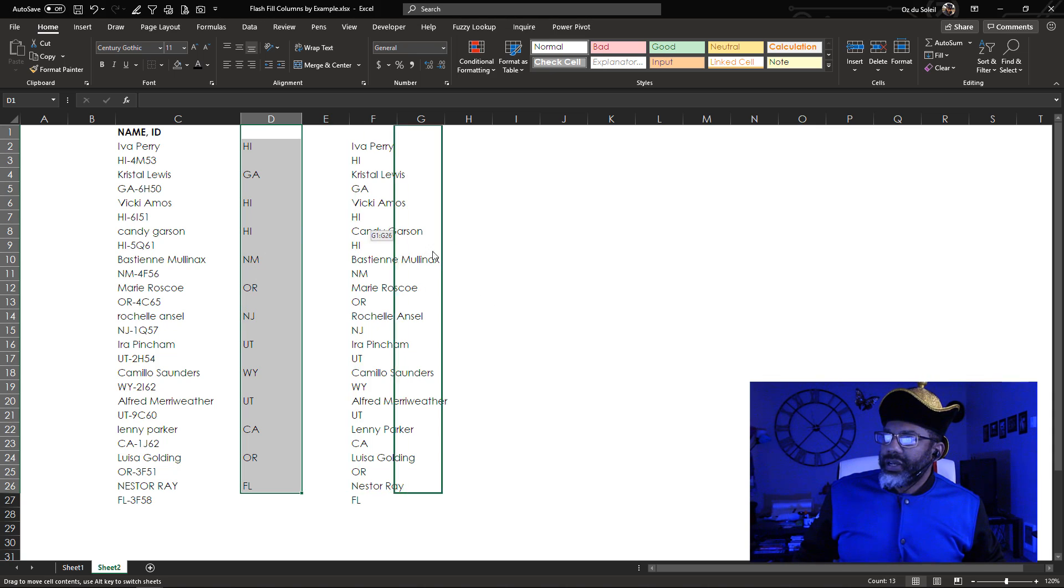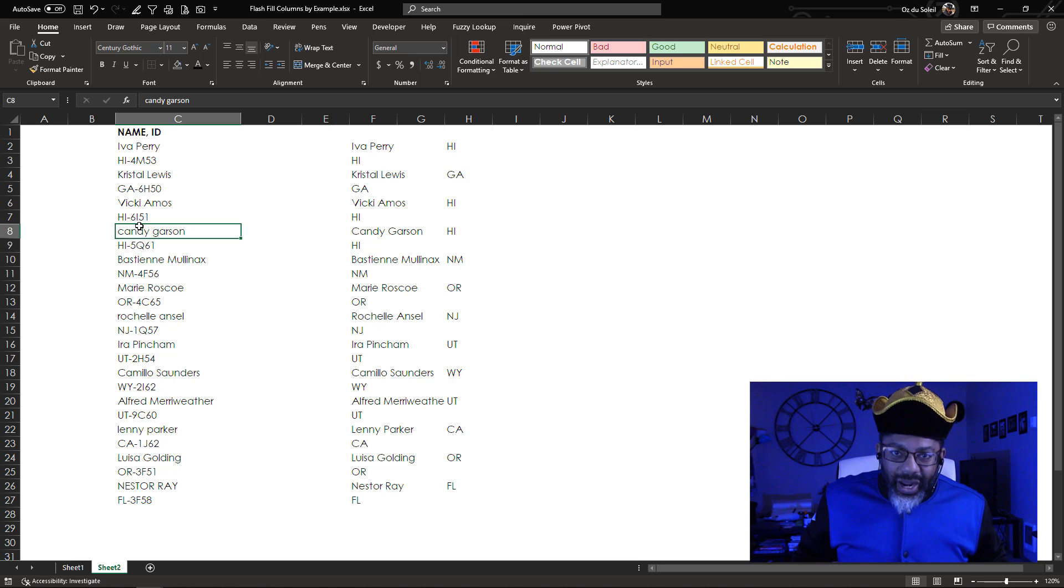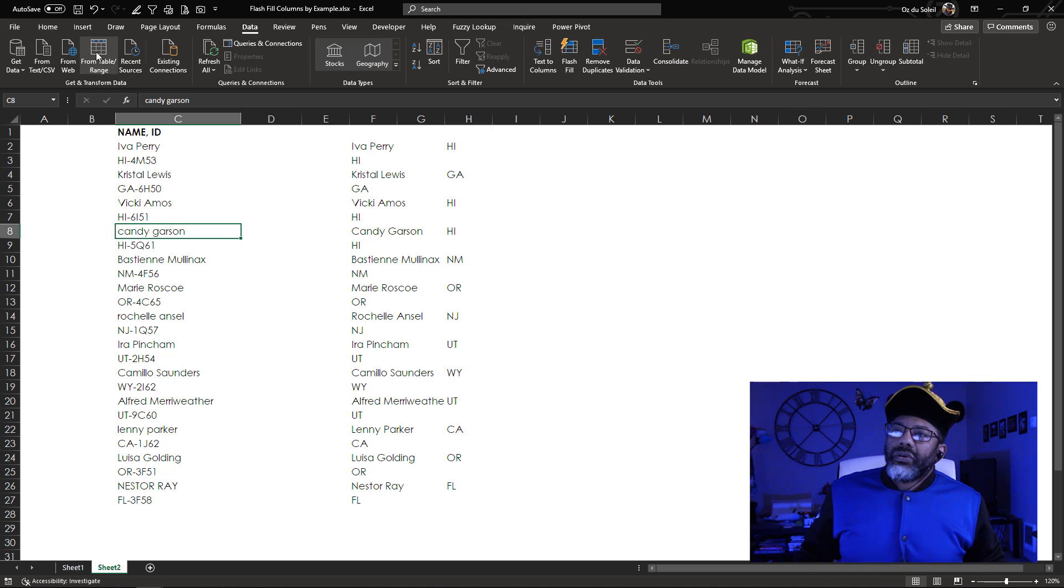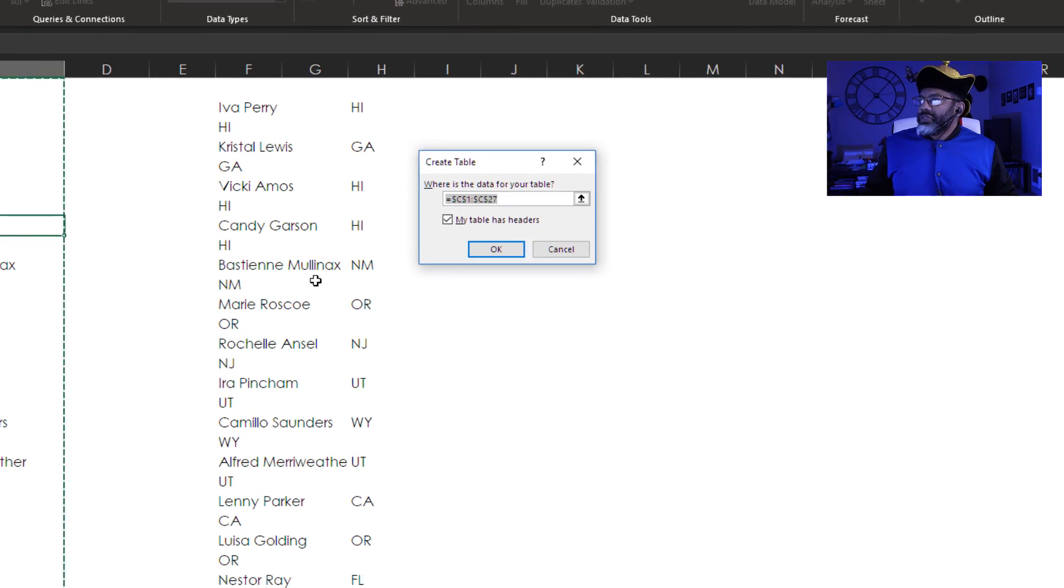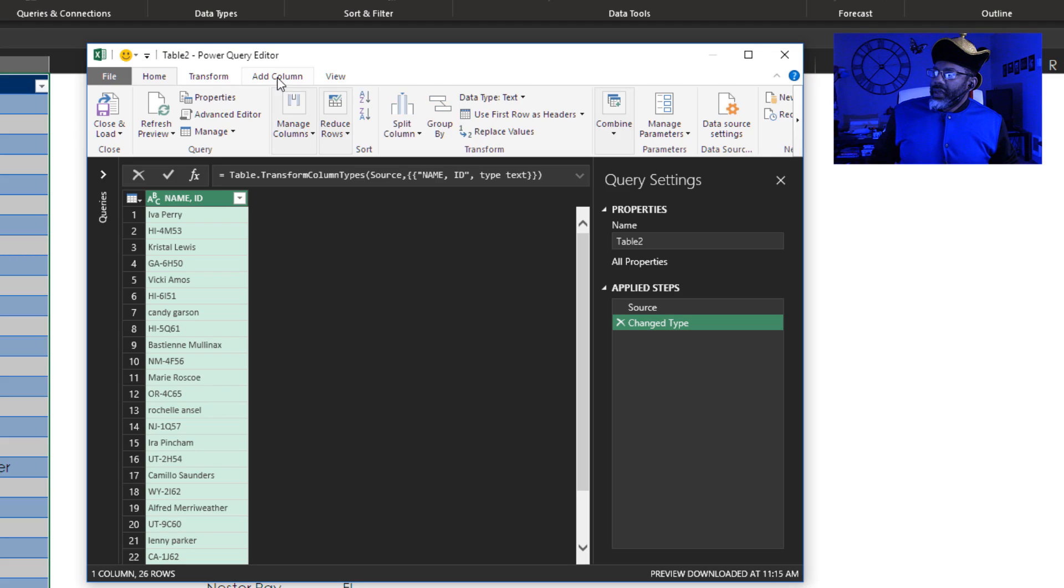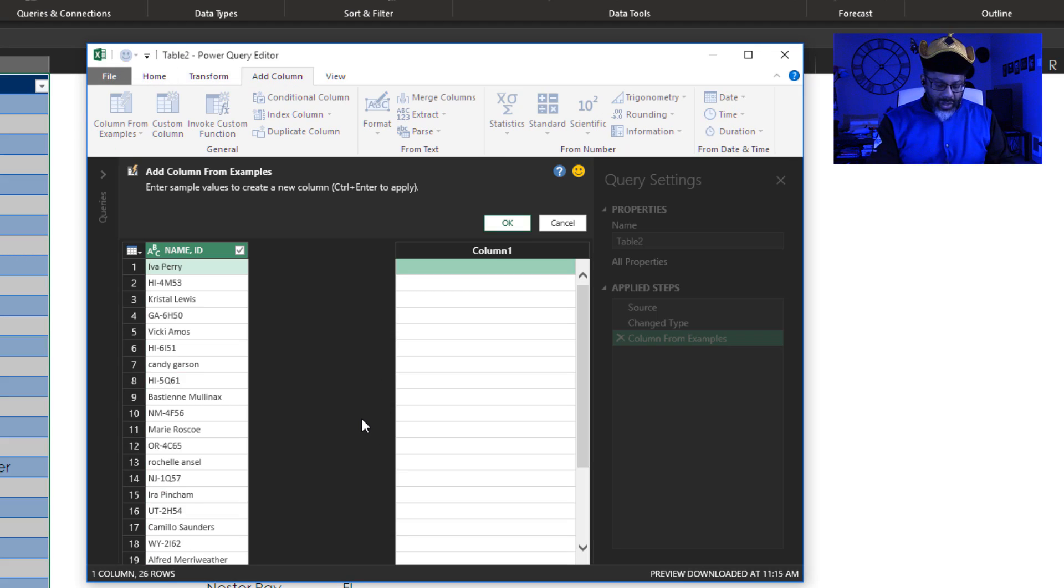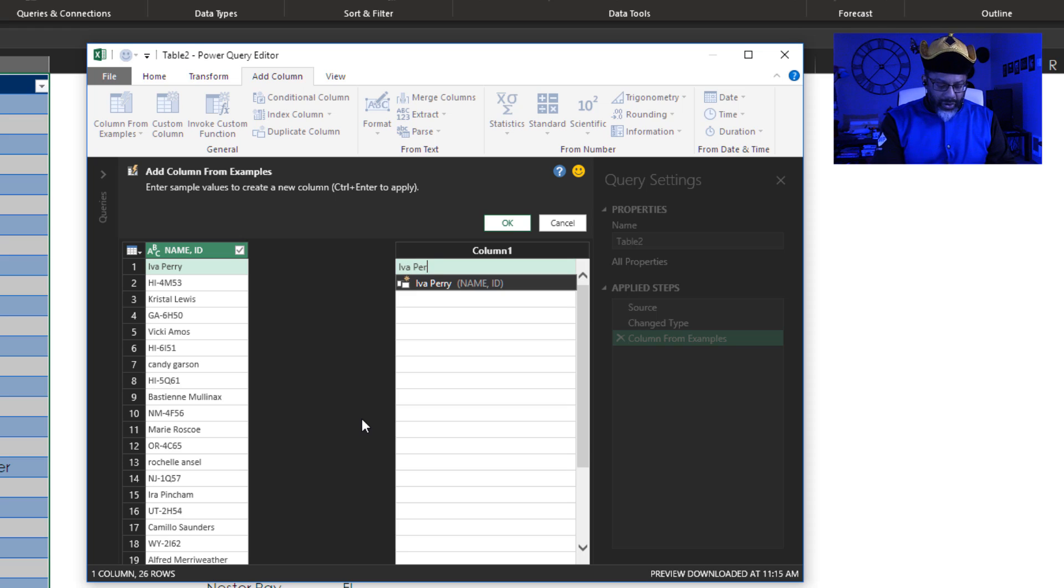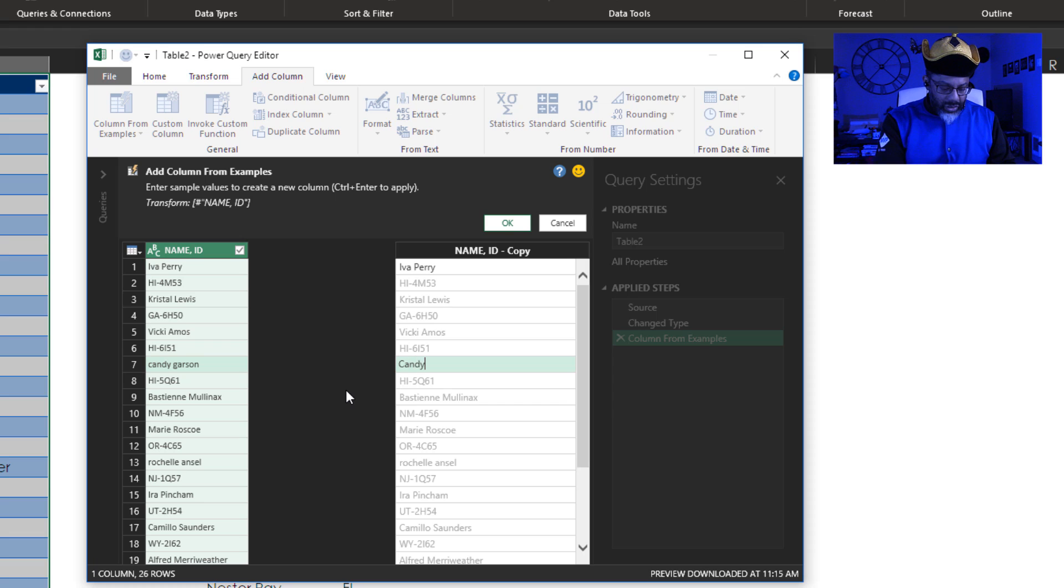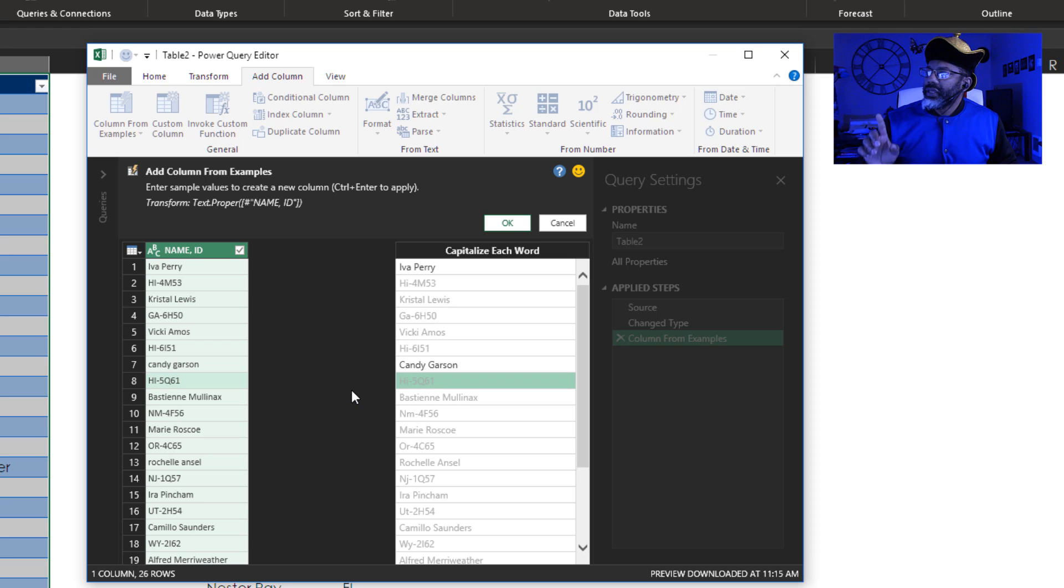Close this. Slide this out of the way. Let's try Power Query. Data. Table slash range. Okay. Add column. From example. Iva Perry. Let's fix Candy Garson. Okay. Look what it's done to Hawaii.